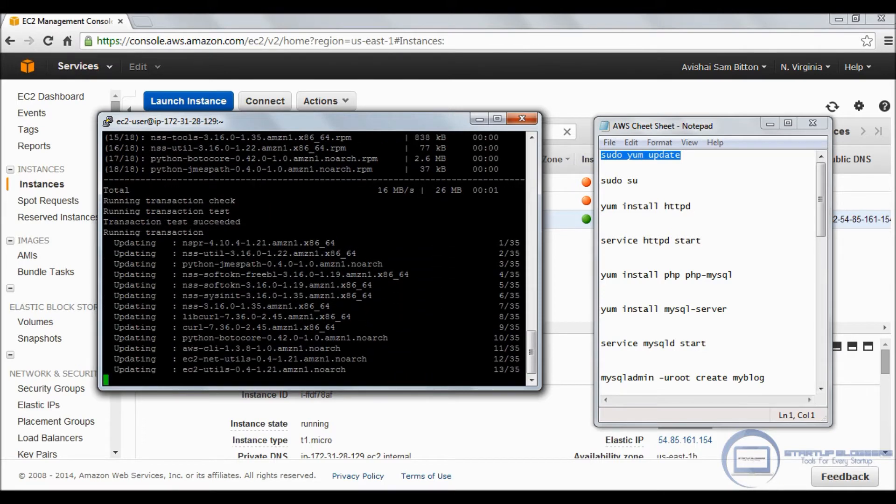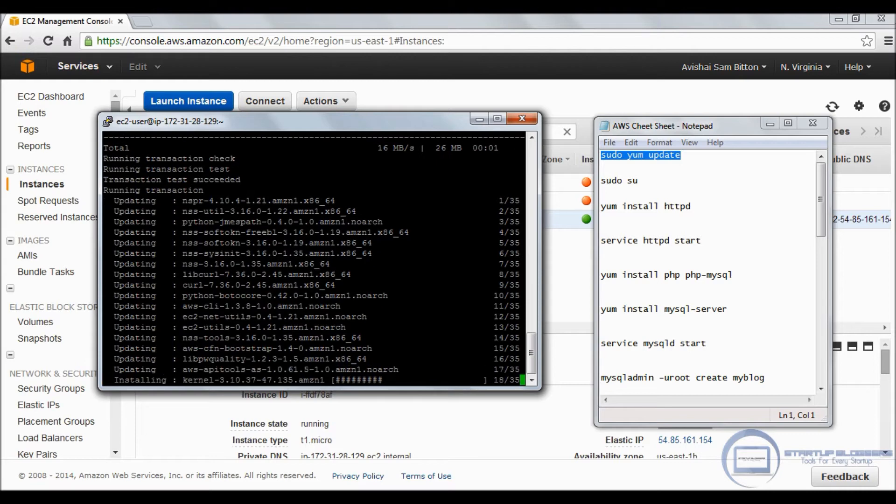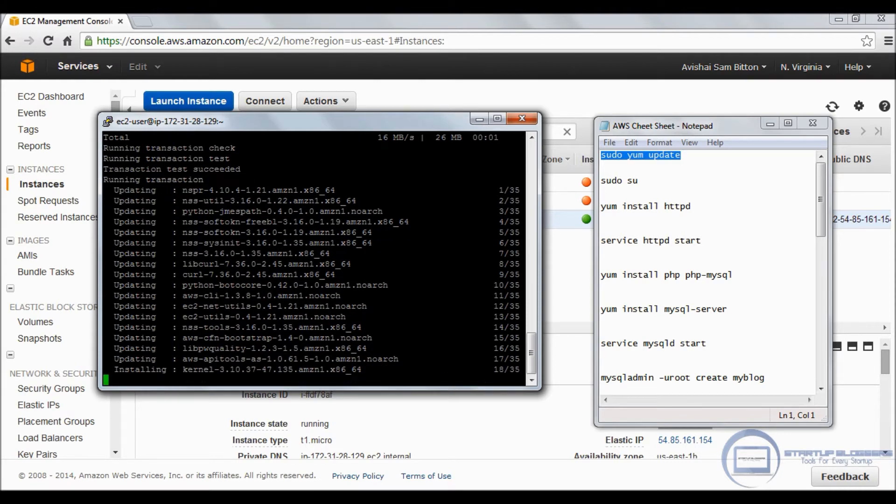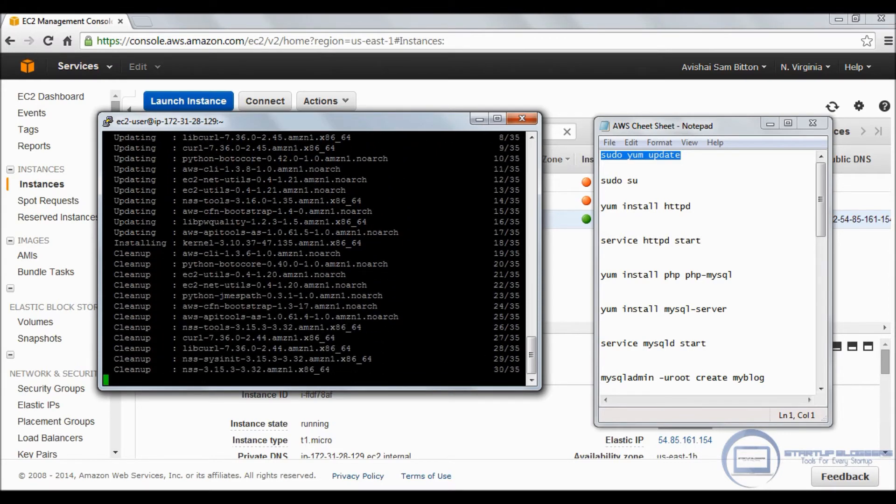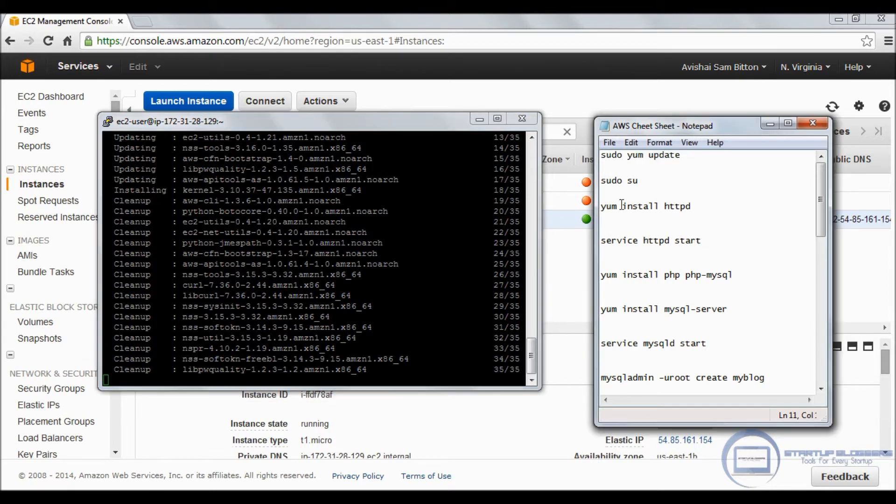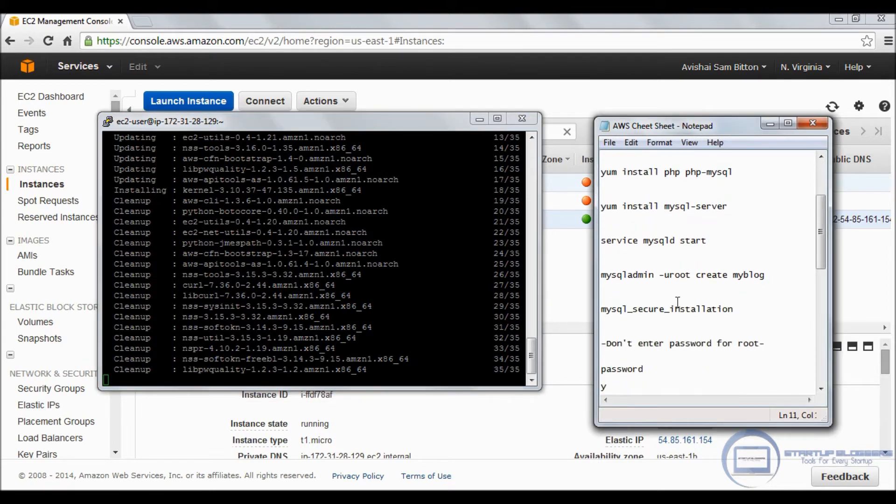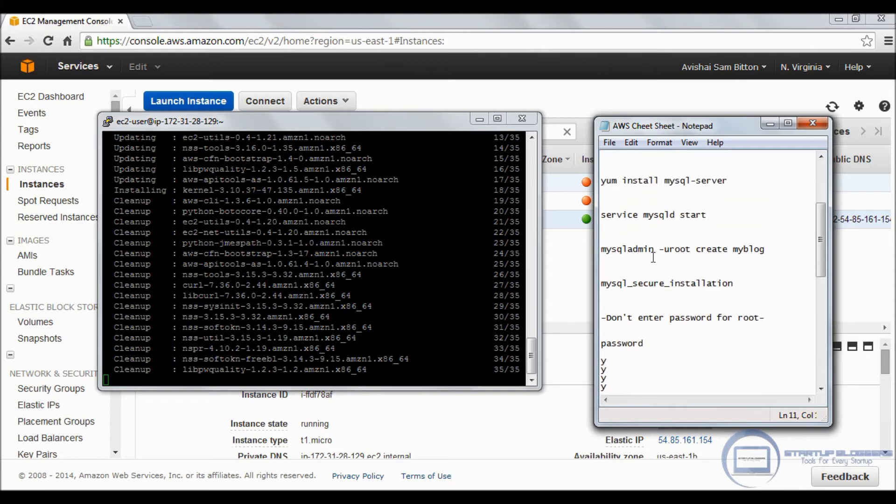It's going to ask us, is this okay? Why, yes. Now it might look like the installation is stuck after it gets to a certain point. Don't worry, it just takes a couple more seconds and it finishes up.